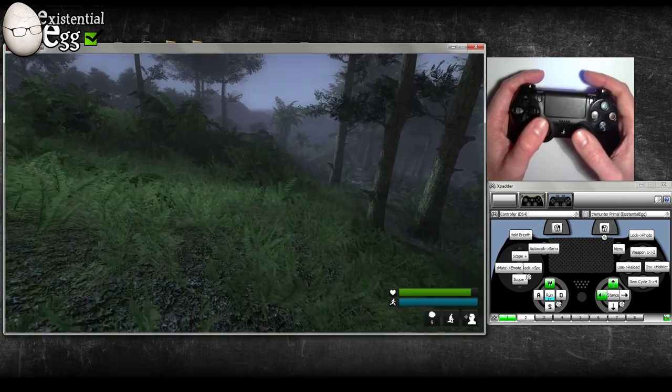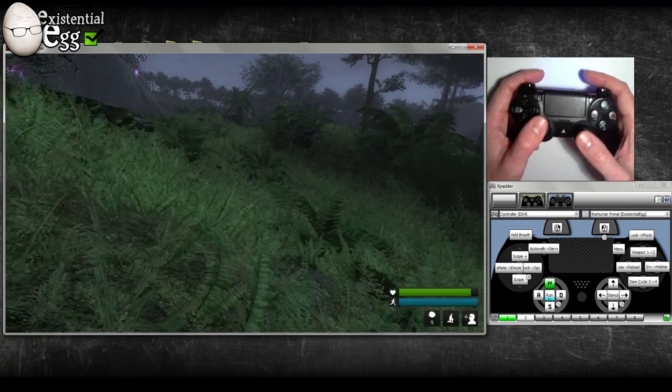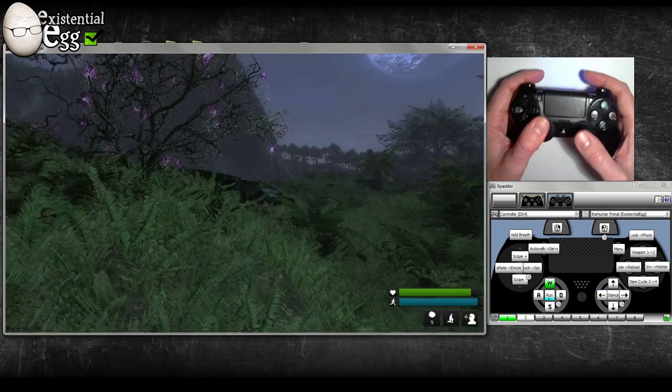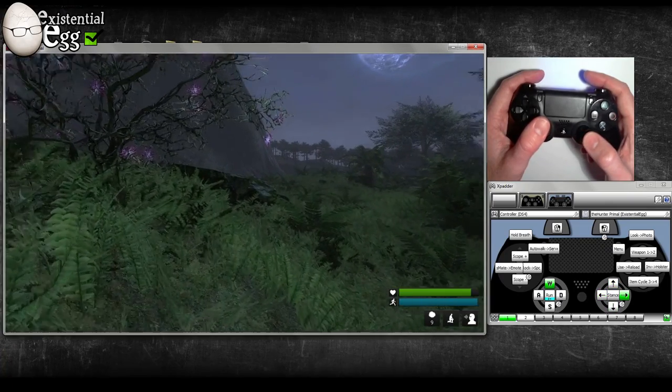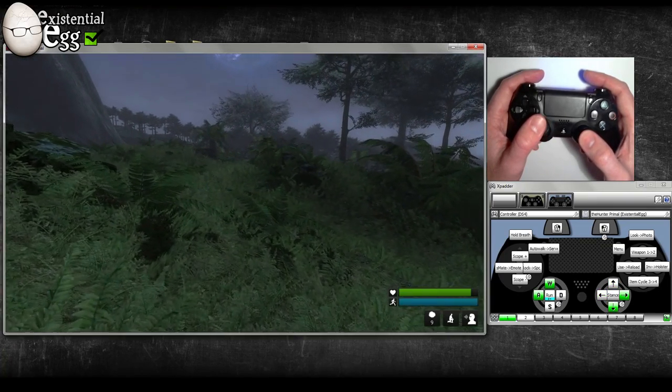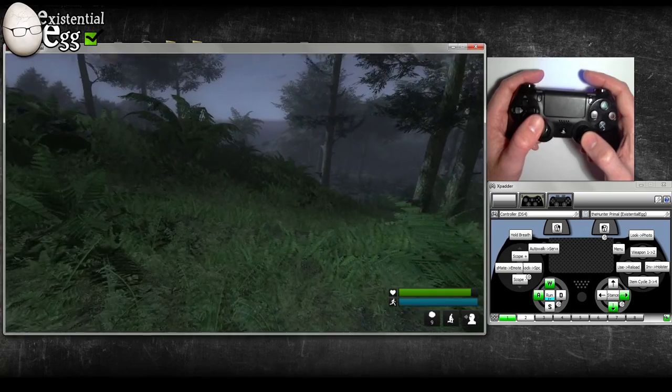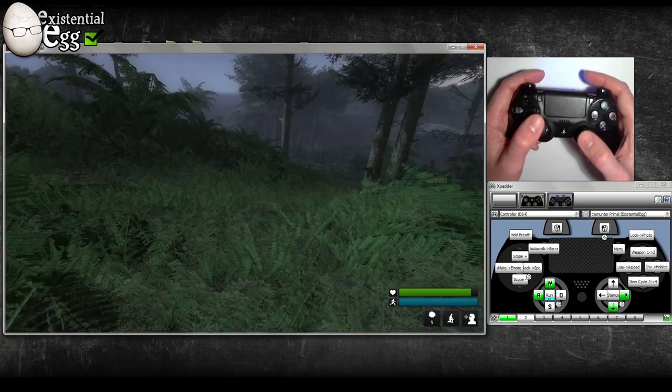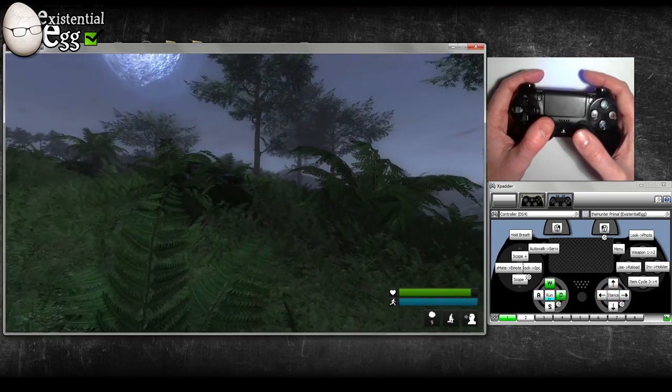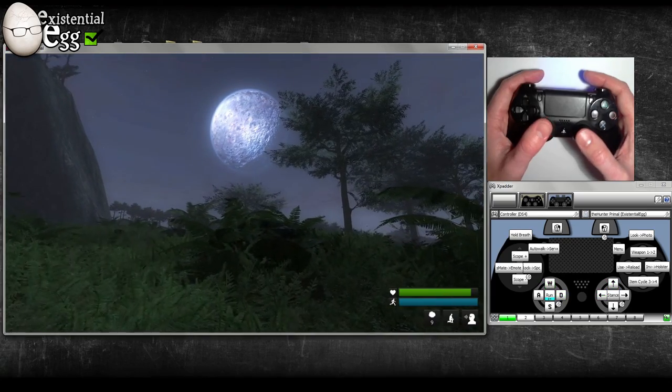I think that's it. I just wanted to go over the basics and show you some of the stuff happening under the hood, so you know if you want to change any of it, you can. But there you go, playing The Hunter: Primal with a controller. See you around.